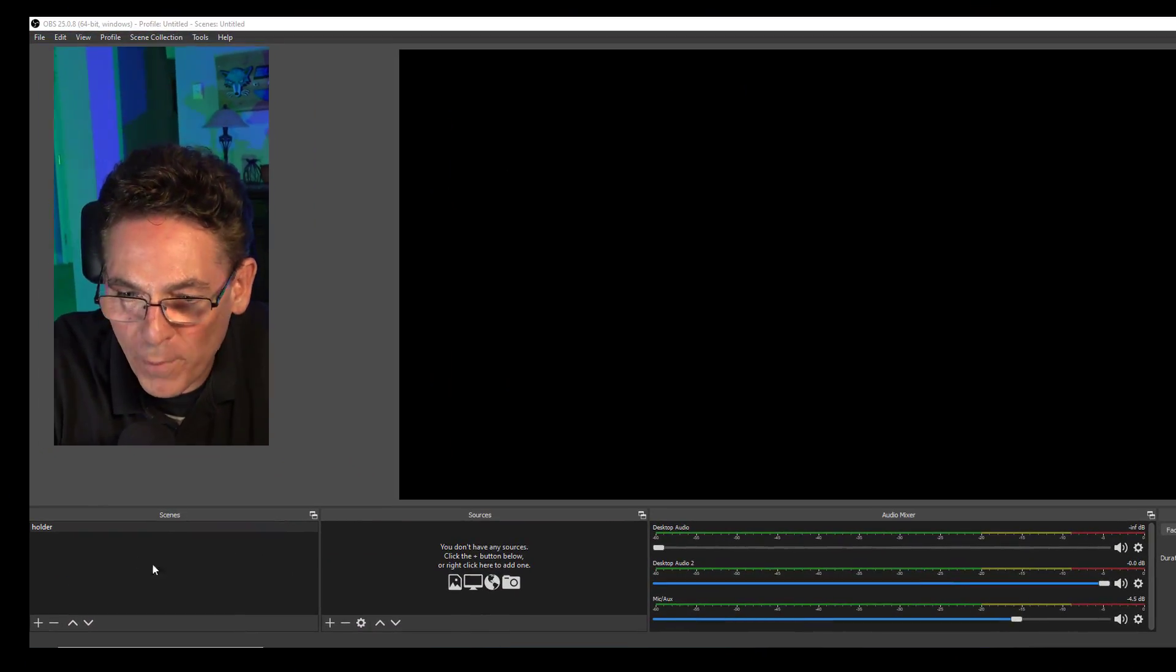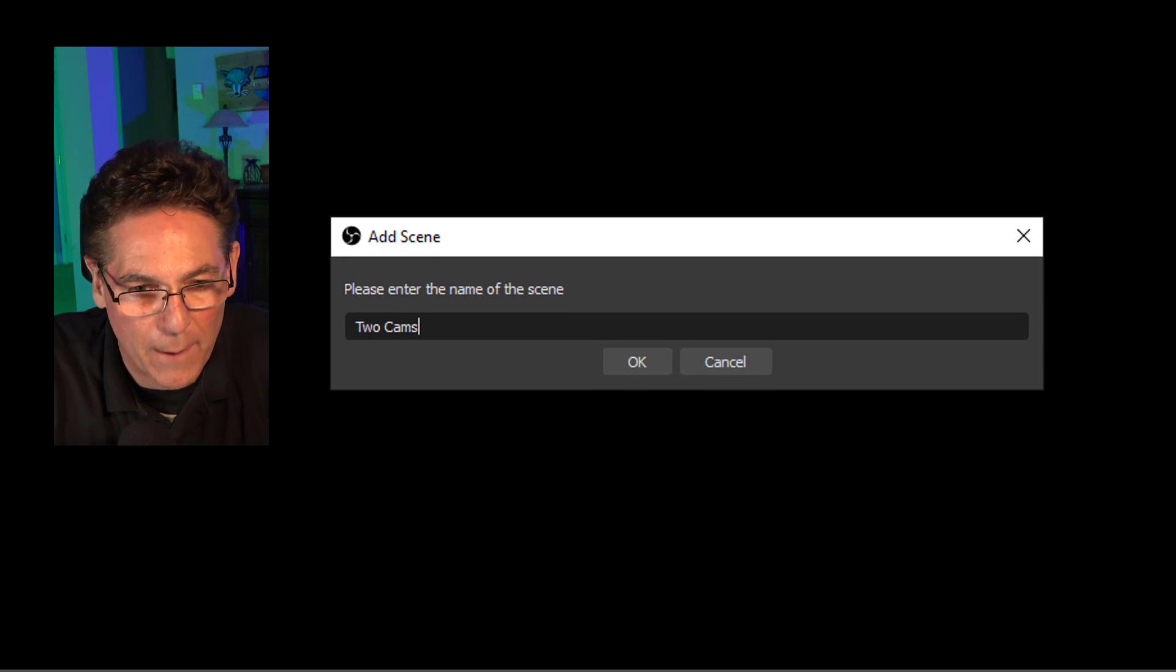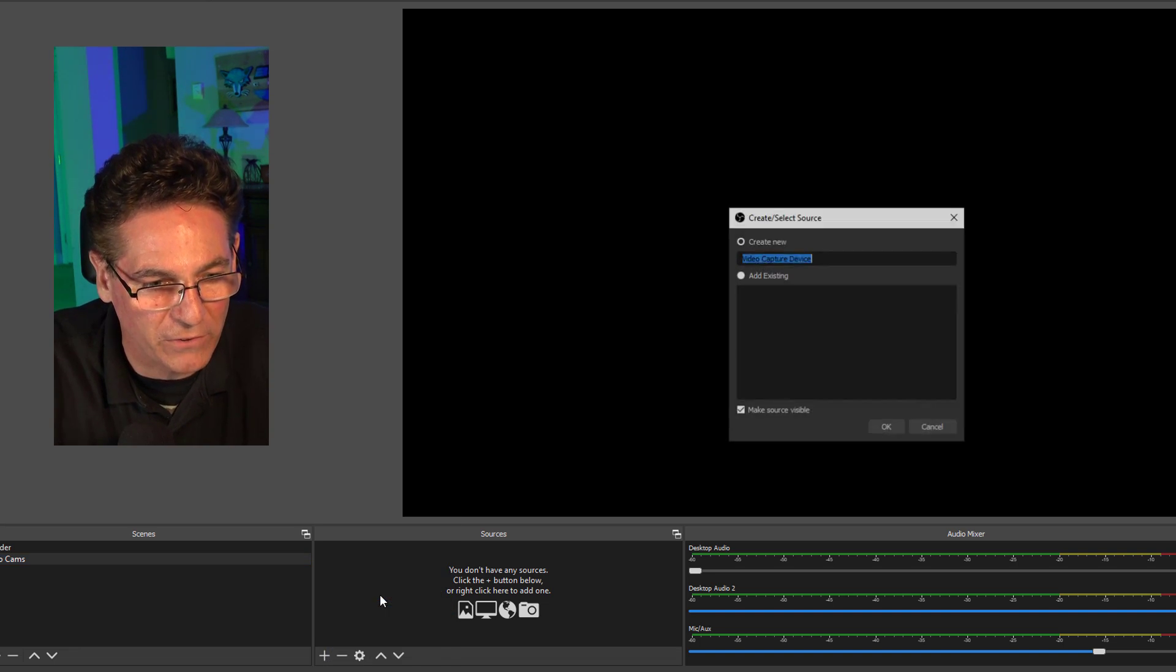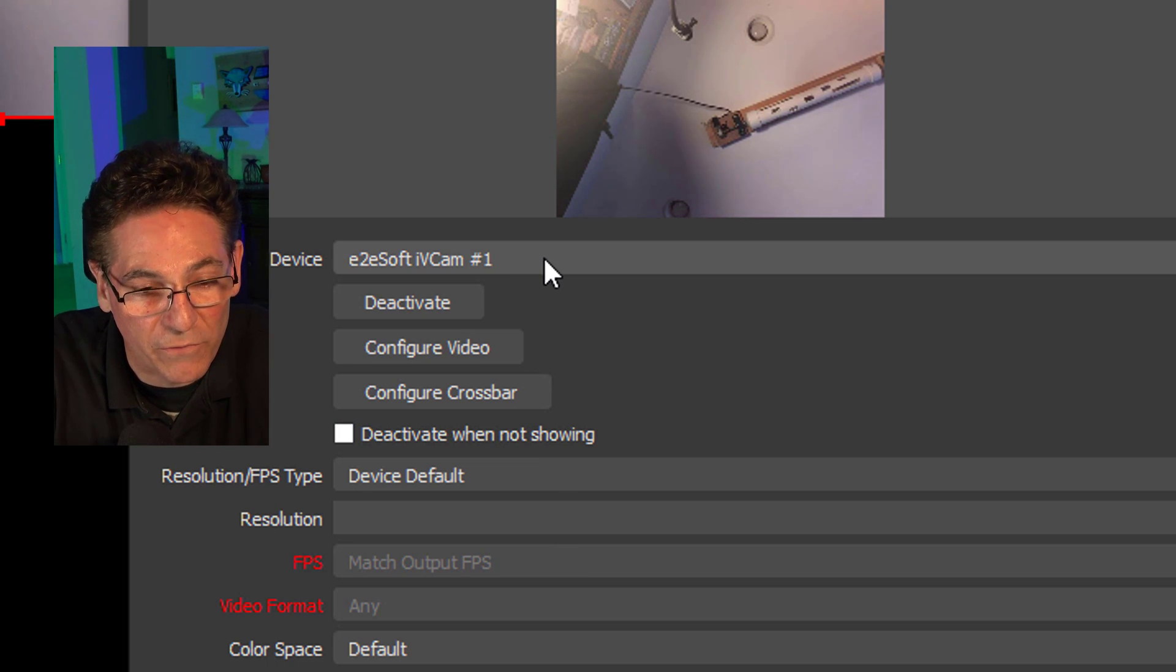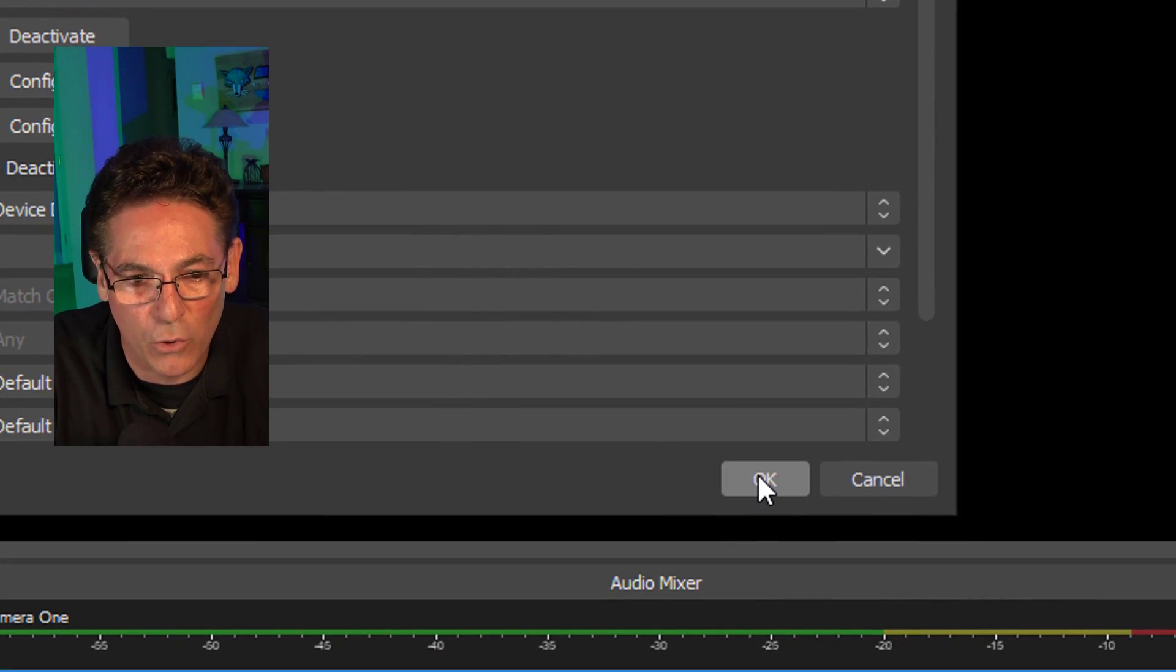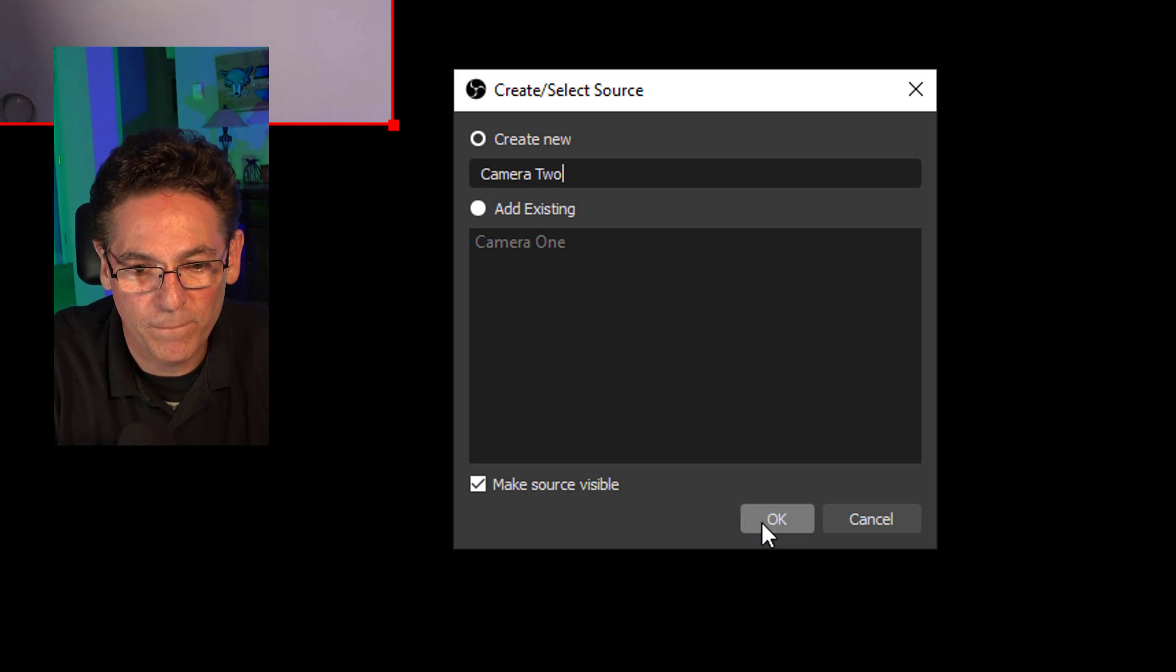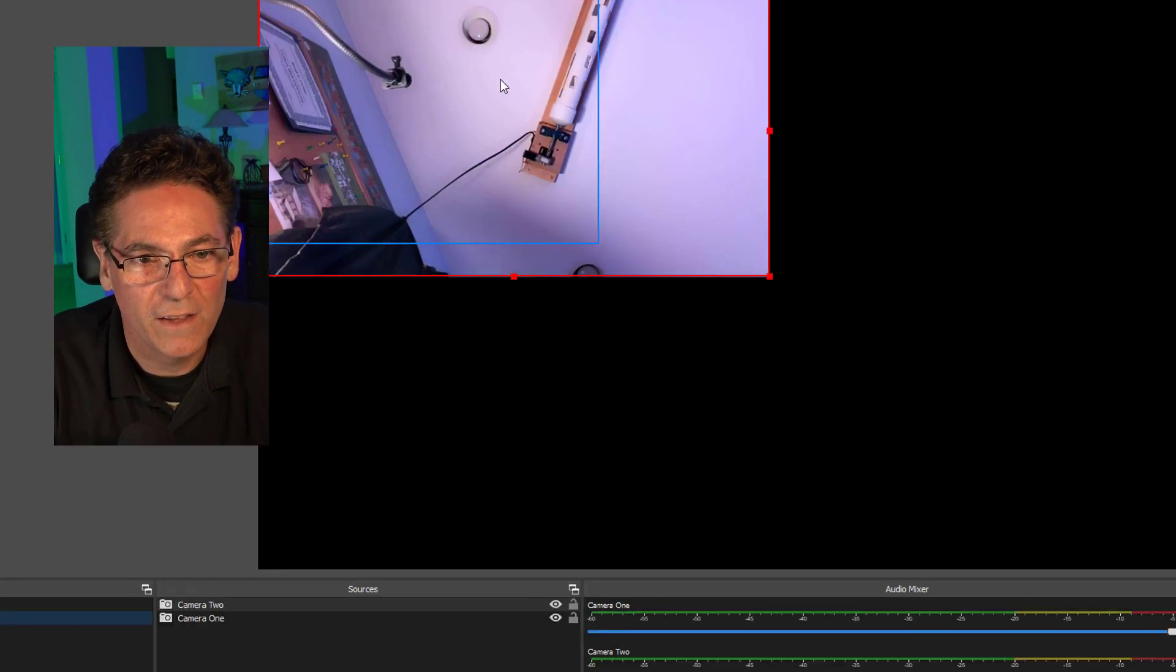The next step in our IVCam USB tutorial is to open up OBS. Let's create a new scene in the lower left-hand corner. We'll call it Two Cams for two cameras. We will hit the plus sign in the Sources area, and we will select Video Capture Device. I'm going to name this Camera 1. It will bring up a screen here, and it's defaulted to E2ESoft IVCam number 1, which is great. As you can see, there is a second one in there. I'll hit OK. Then I'll go back and hit the plus sign again, hit Video Capture Device a second time, and I'll type in Camera 2 and hit OK. This time, I will select the second IVCam.